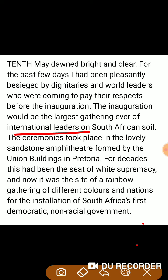The ceremonies took place in the lovely sandstone amphitheatre formed by the Union Buildings in Pretoria. जहाँ पर ये inauguration हो रहा था, वह sandstone का बना हुआ एक amphitheatre था और यह स्थान Pretoria की Union Building है — यानि यह inauguration program Pretoria की Union Building में होना था।